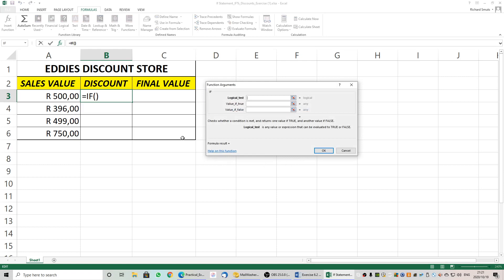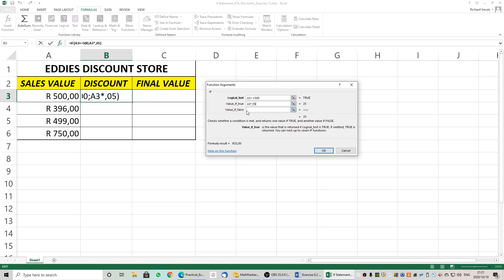We are going to elaborate a little bit on this one. If the sales value A3 is greater than or equal to 500 rand — the amount of 500 — the value if true is going to be a 5% discount, which is A3 multiplied by 0.05. You can say 5% or 0.05 — going back to basic mathematics it would be A3 times 5%.